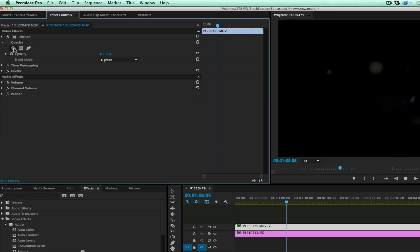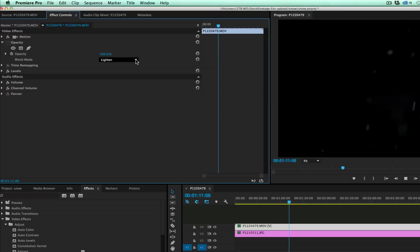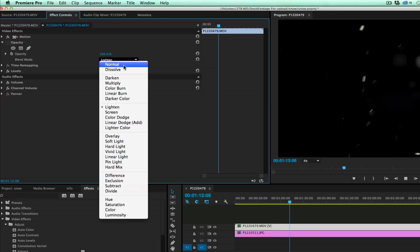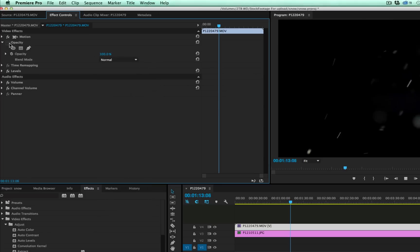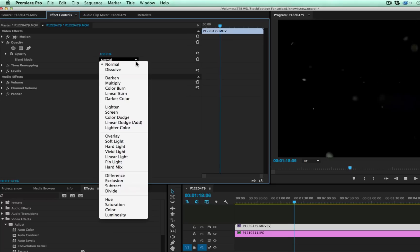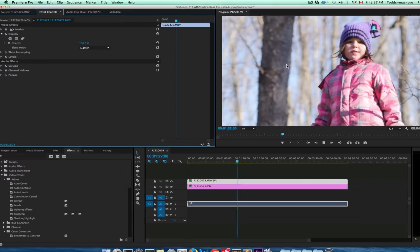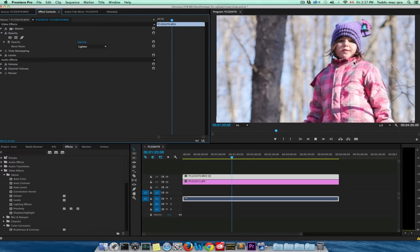And then under Opacity, you're going to want to change it from Normal, which would just leave you the black one, to under the Blend Mode, change it to, well, you can play around with this but I found Lighten worked the best for what I needed to do.